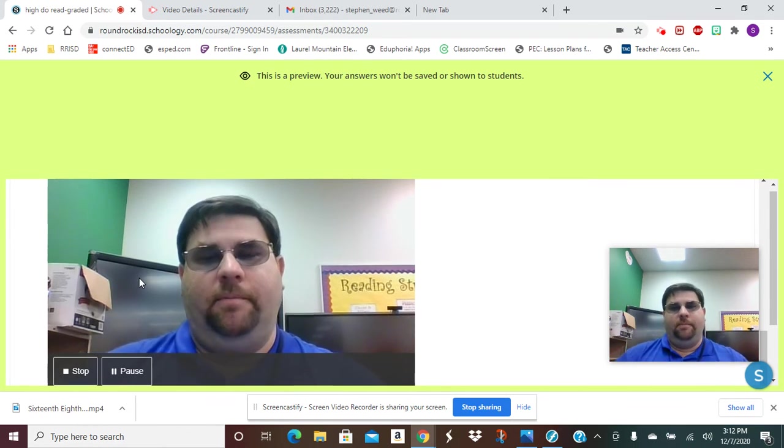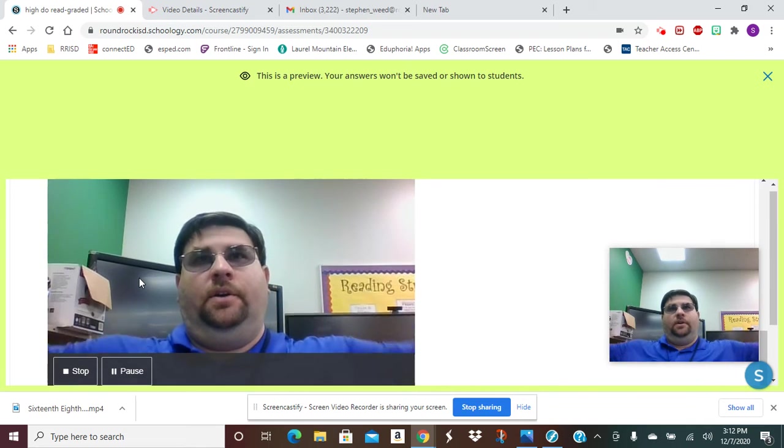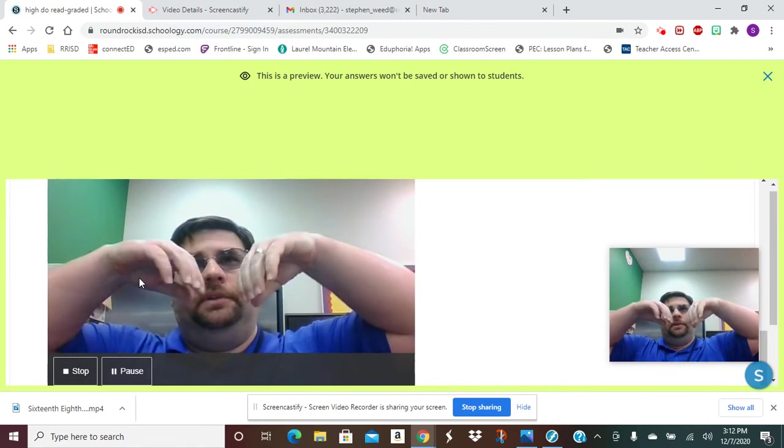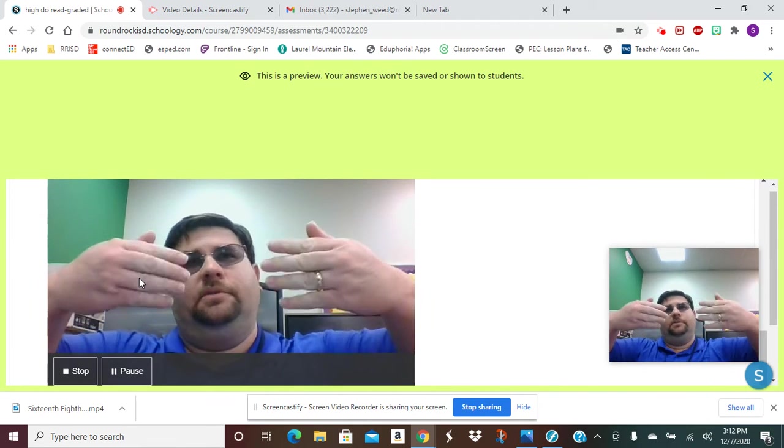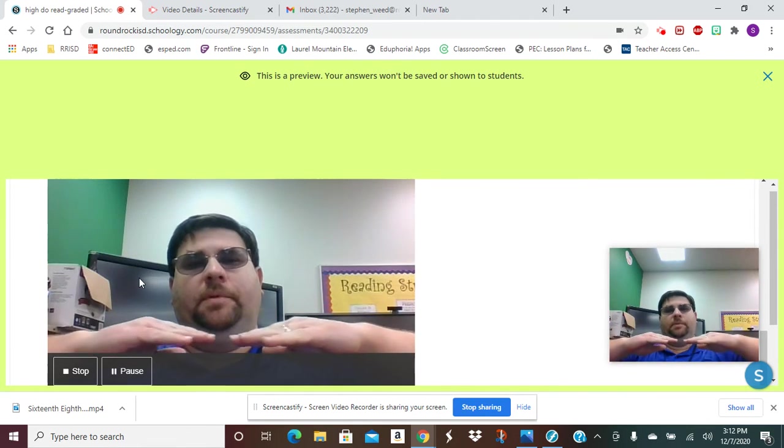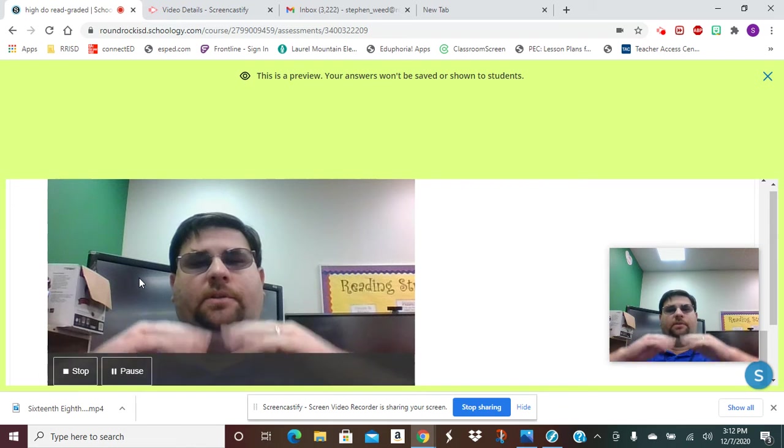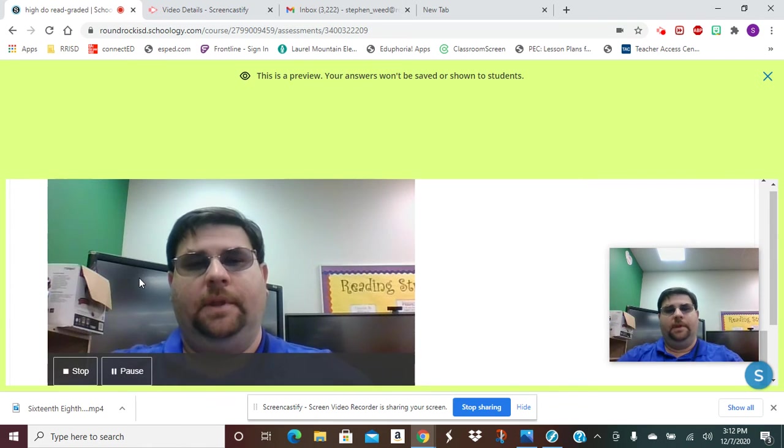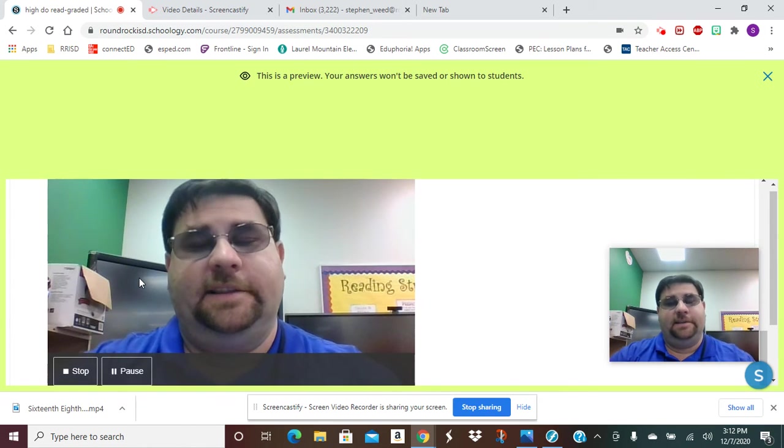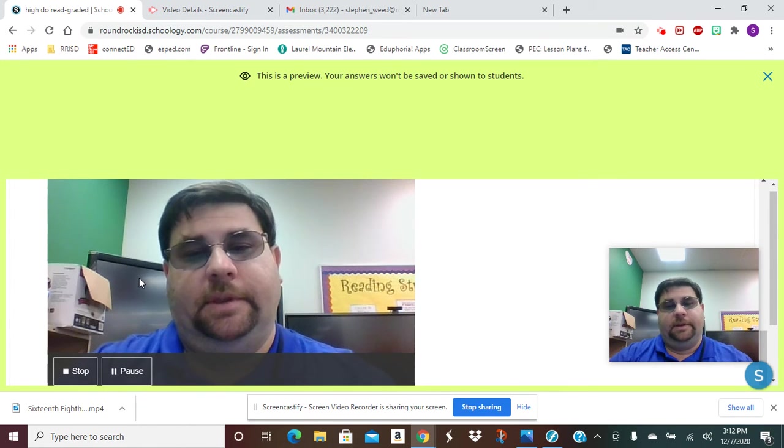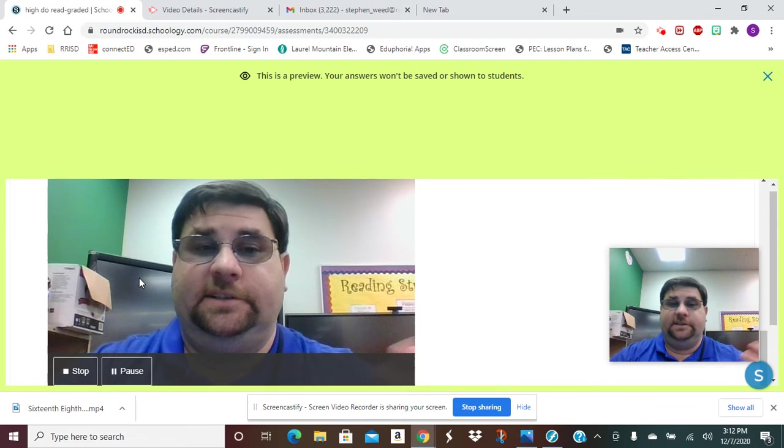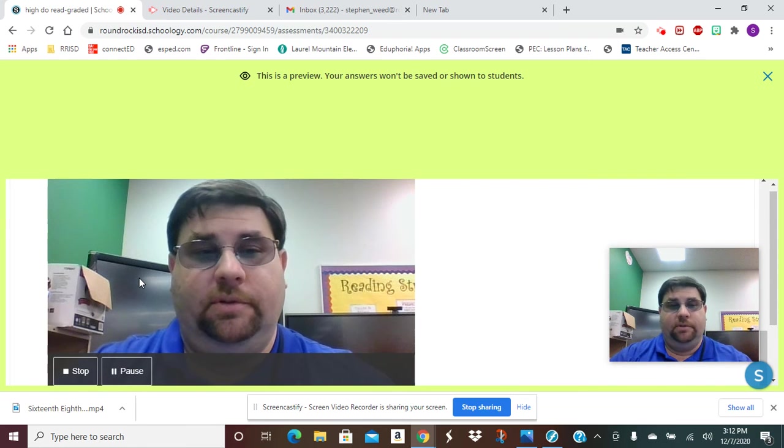So my pattern might be Do, So, La, La, La, La, So, Mi, Mi, Mi, Mi, Re, Mi, Do, Do, So. Maybe that's the pattern. I'm not sure what it is. That's just an example.